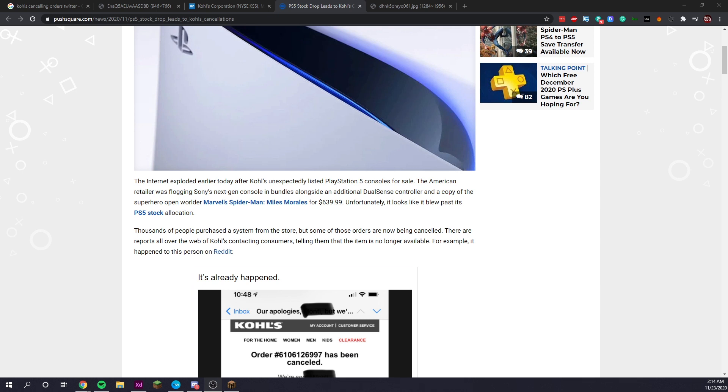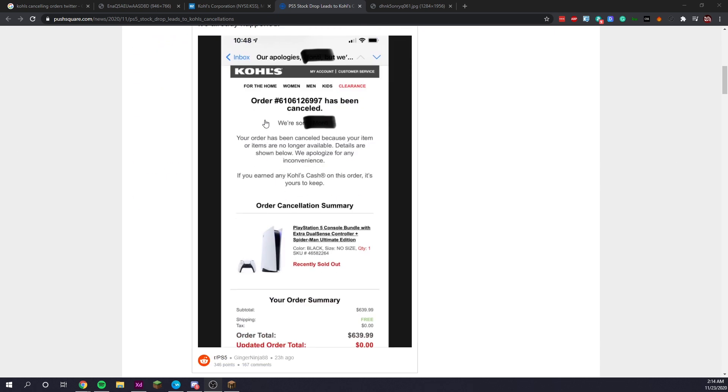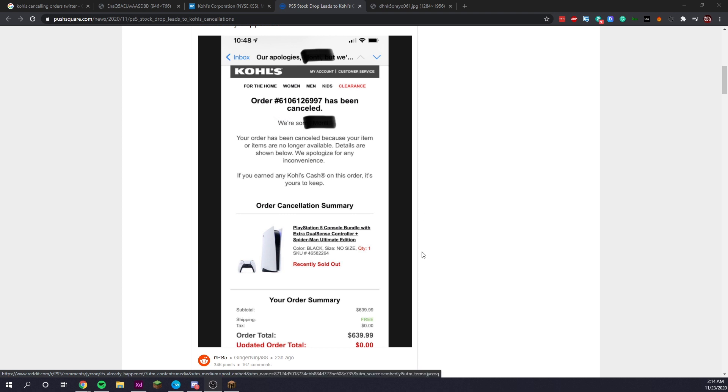but some of those orders are now being cancelled. There are reports all over the web of Kohl's contacting customers telling them that the item is no longer available. For example, it happened to this person on Reddit. As you can see guys, they have completely cancelled the entire order.